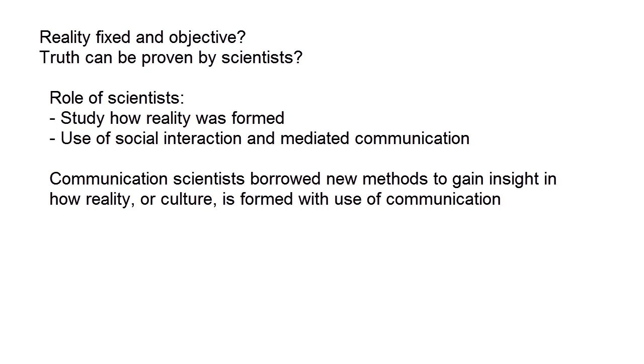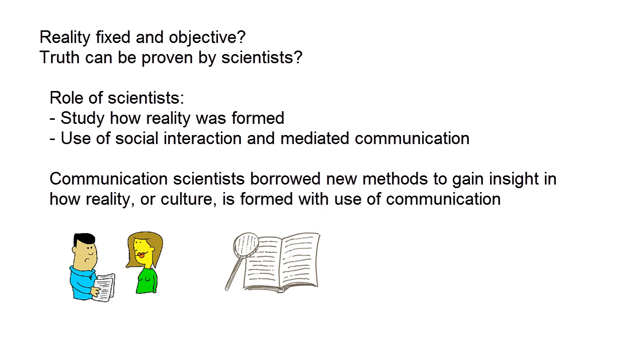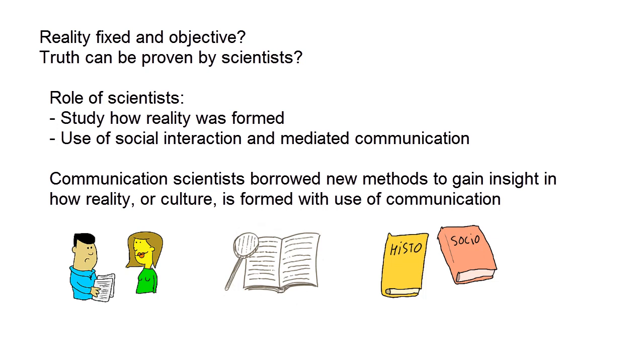New, popular methods were in-depth interviews, textual analysis and historical and socio-political analysis. Scientists were also more and more interested in the social and political context in which communication was produced and received. We will discuss that further, next.